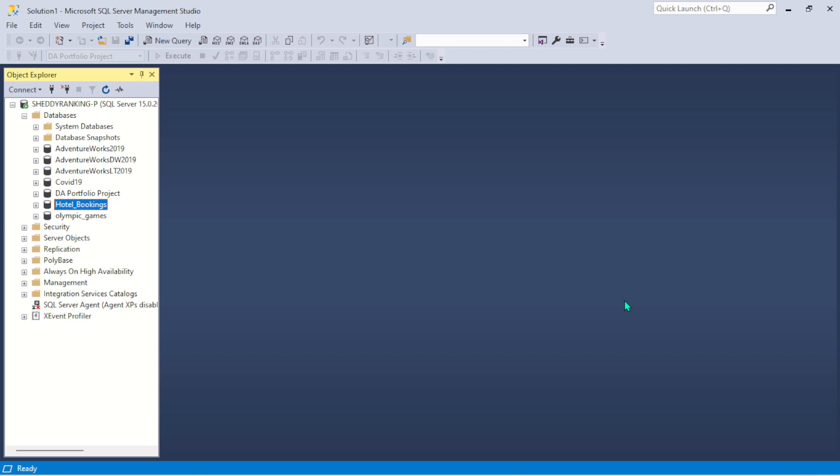So this is how you import your Excel workbook into your Microsoft SQL Server Management Studio. I hope this video helps, and if it does, go ahead and give it a thumbs up. If you haven't subscribed to my YouTube channel, please feel free to hit the subscribe button. Thank you for watching, stay blessed.